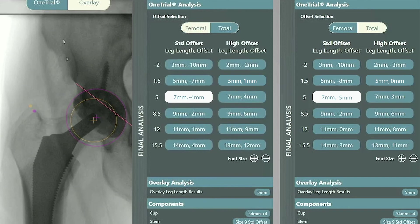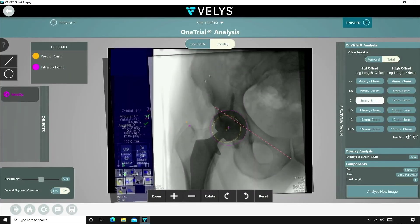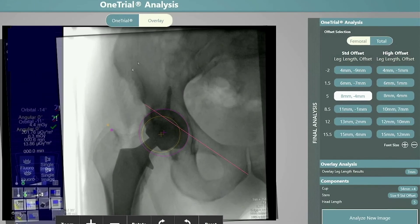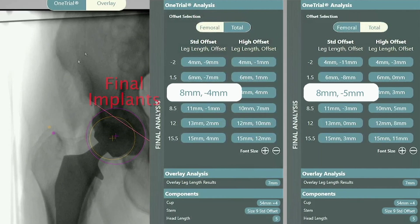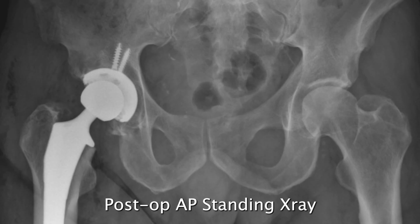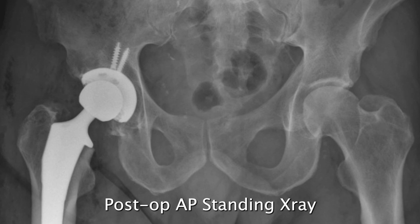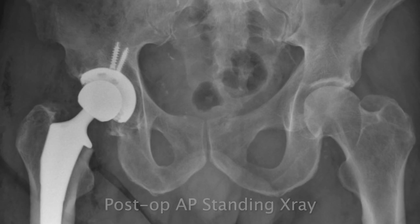I then select and implant the standard offset size 9 stem with a plus 5 head. This would then end surgery as our goals have been achieved. However, you can run the software again with the final implants to verify your numbers. With this, we see that the final numbers are plus 8 millimeters of length, minus 4 millimeters of femoral offset, and minus 5 millimeters of total offset. This demonstrates the ease of use of the one-trial analysis with VELUS TIP navigation to go from trial to final implants with an accurate, data-driven decision.